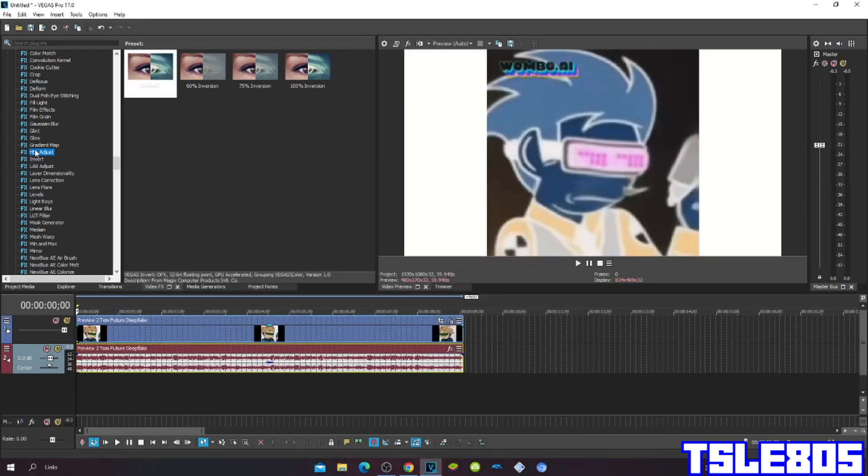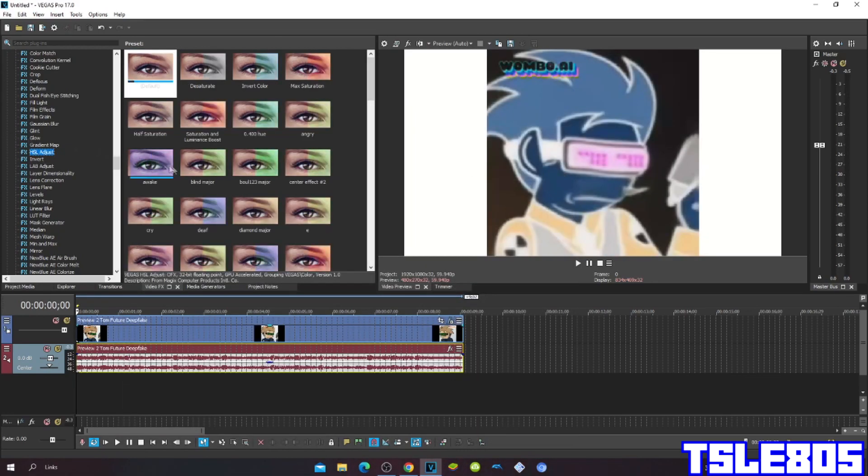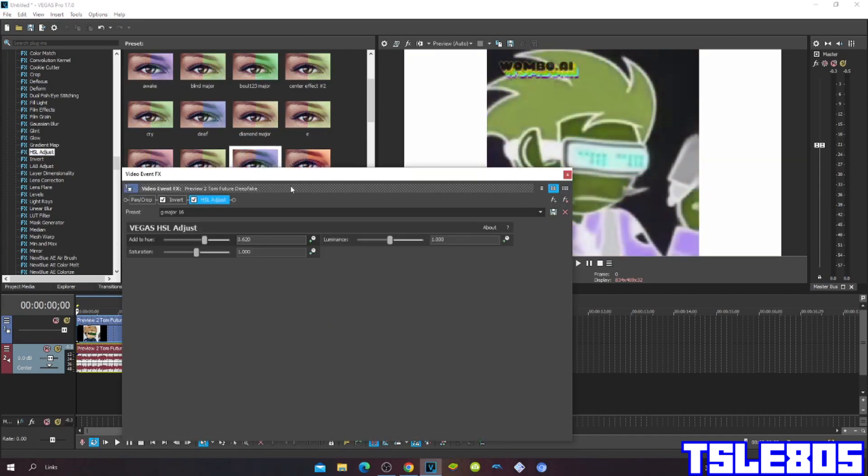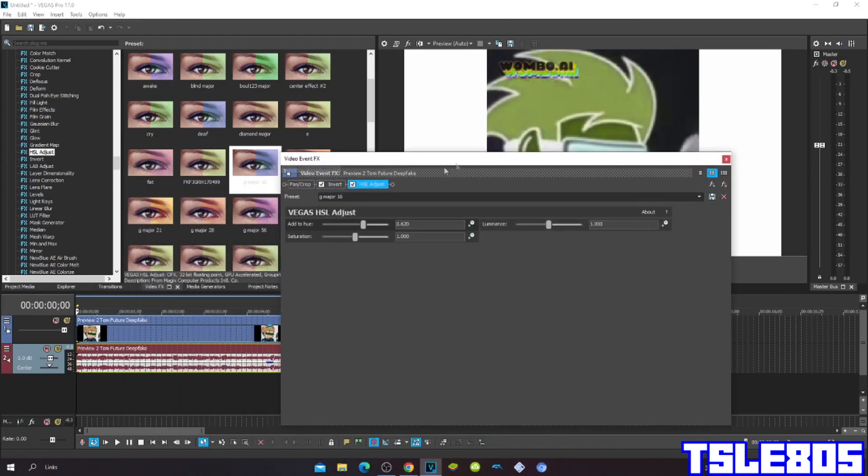Then go to hue/saturation adjust and choose the Dreamire 16. The hue for Dreamire 16 is 0.620.